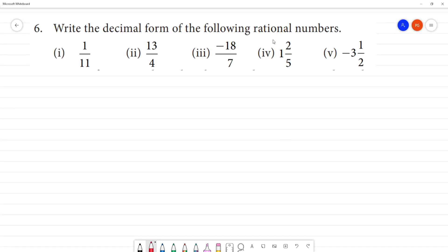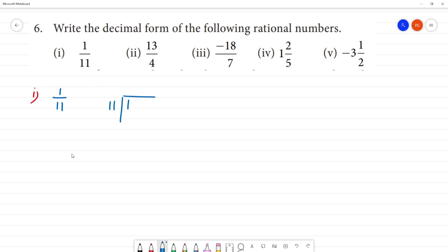Write the decimal form of the following rational number. The first one is 1 by 11. We have to find the decimal form of 1 divided by 11.